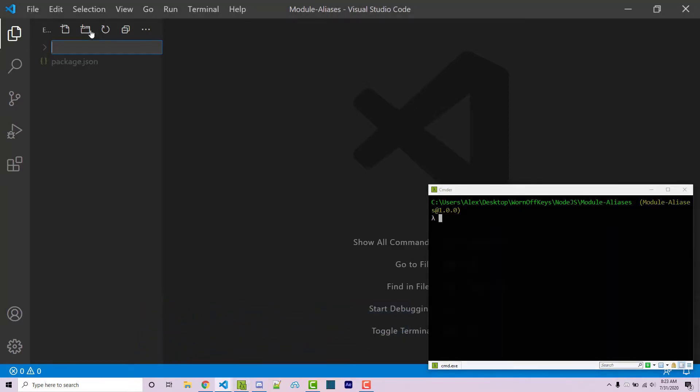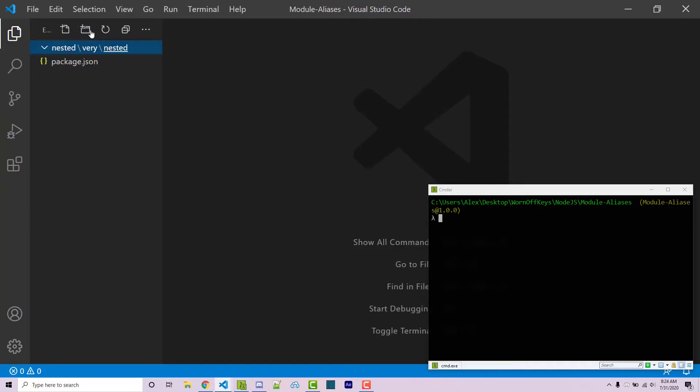Then I'm going to make a new folder. We'll call this nested. I'm going to make another folder called vary, and then another folder called nested. And so now there's going to be three folders inside of each other.